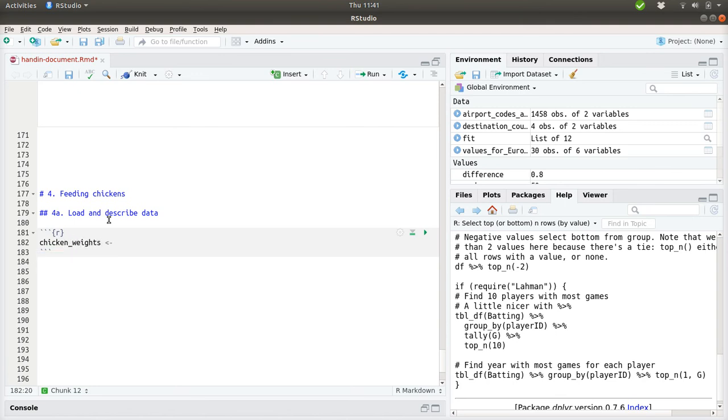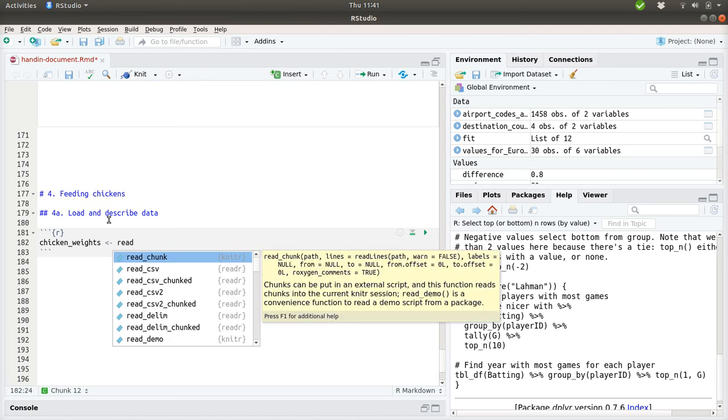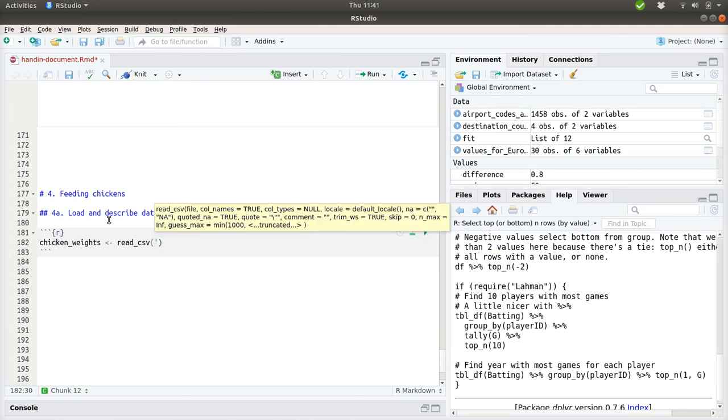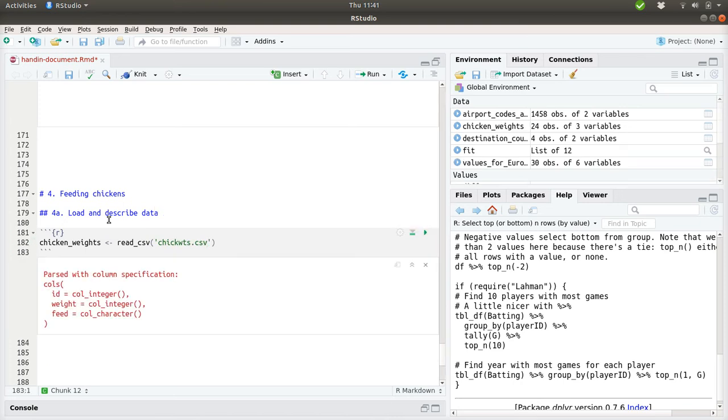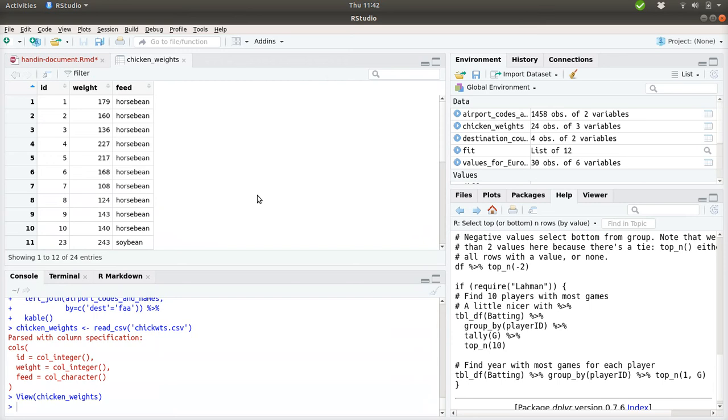First of all, we have these chickenweights and we want to read the data into the system using read.csv because the data resides in a csv file. We can see that the file has been parsed with column specifications: there should be an ID, a weight, and a feed to the chicken. We can look into the data over here.